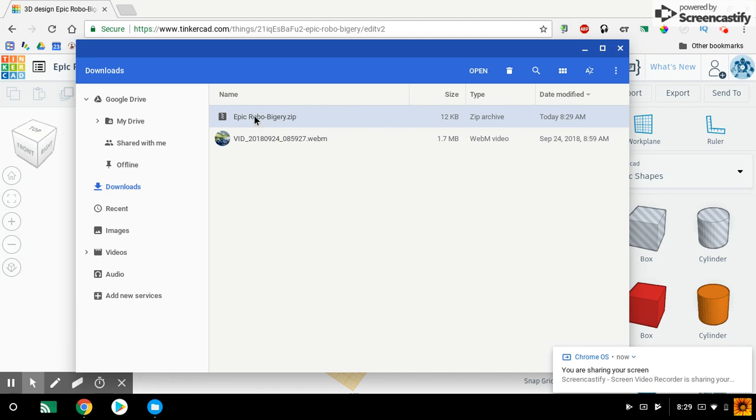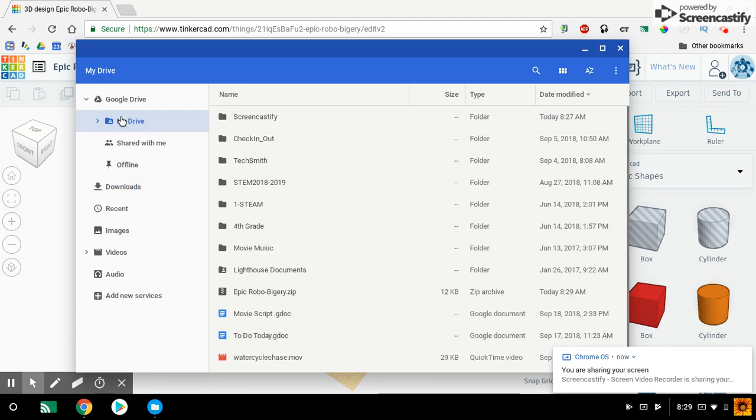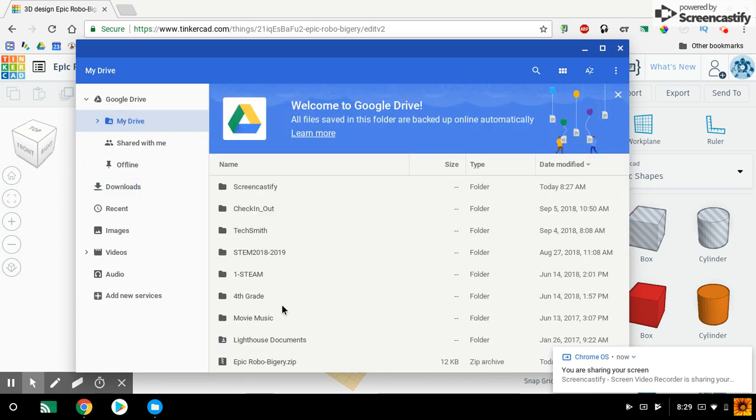And then I'm just going to click and drag that into my drive. You'll click and drag it into your drive. Once it's in my drive, I open up my drive and find that file name. It's right there.